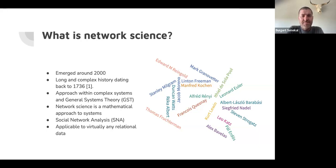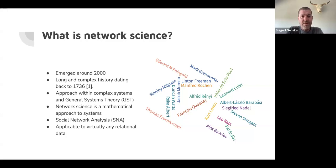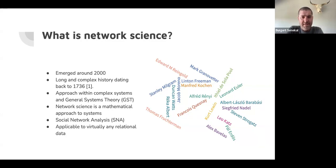Network science didn't emerge from a vacuum — it can be traced back to 1736, the oldest root of mathematical graph theory: Leonard Euler's Königsberg bridge problem. Graph theory is an important component of network science, and as a consequence we often refer to networks as graphs. Since the early 2000s it has become an approach within complex systems, but it was also considered part of general systems theory by Ludwig von Bertalanffy back in the 1960s. Basically, network science is a mathematical approach to systems.